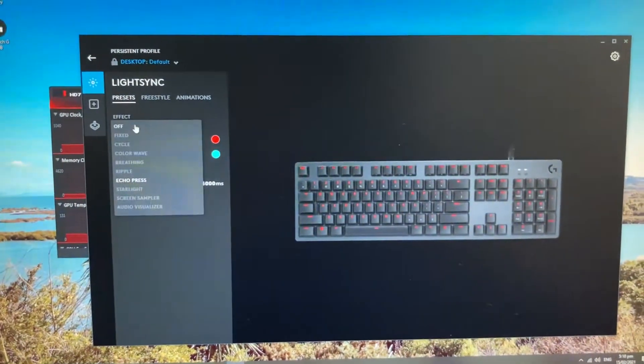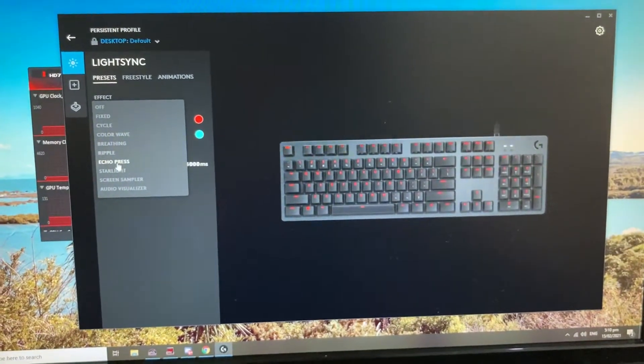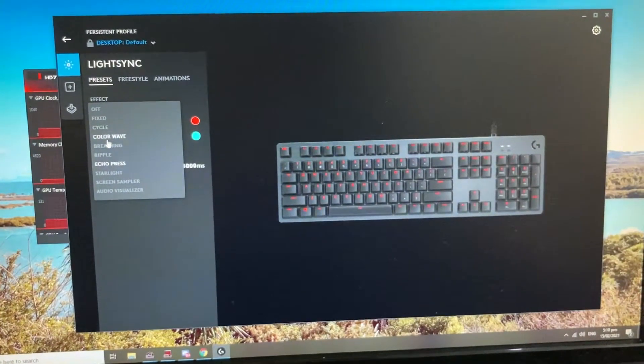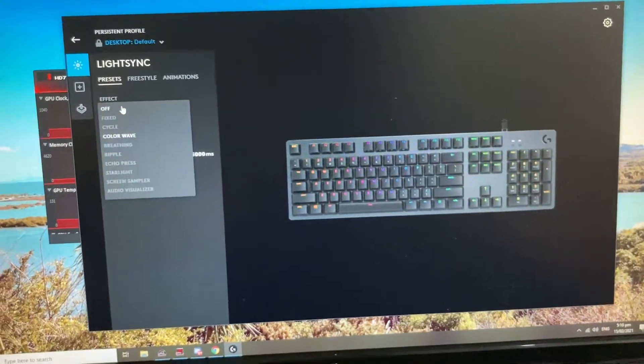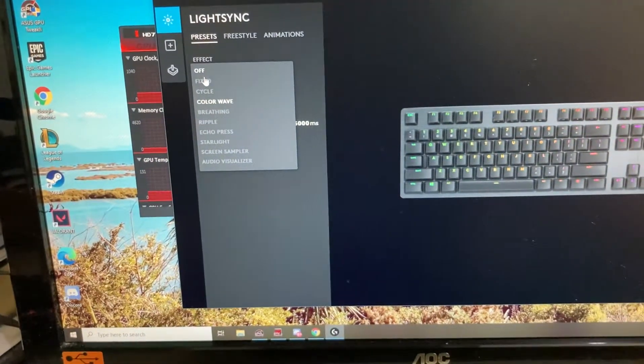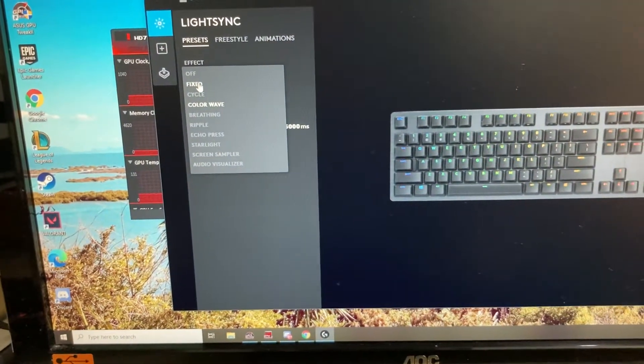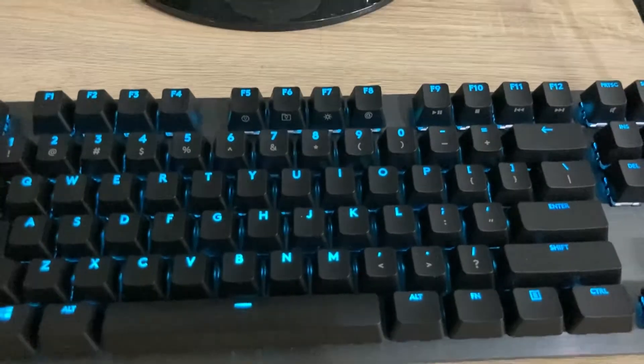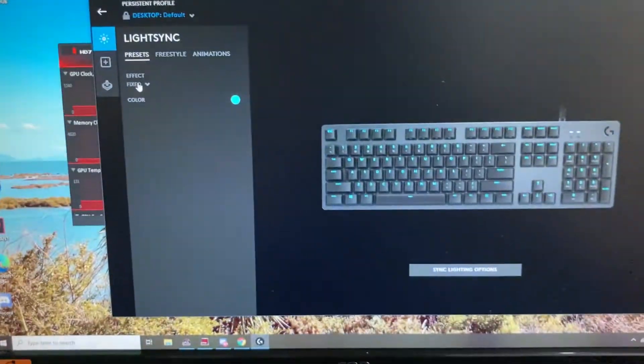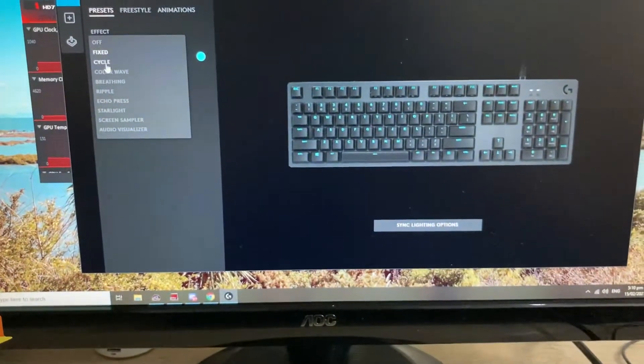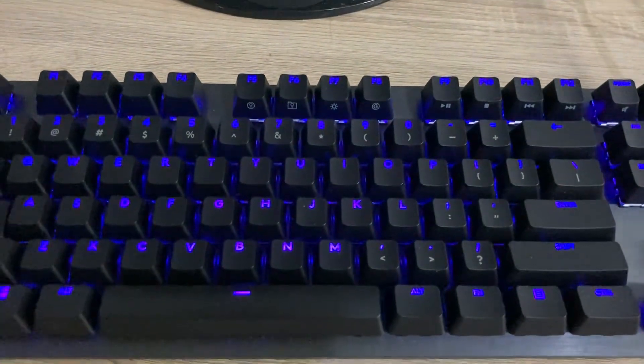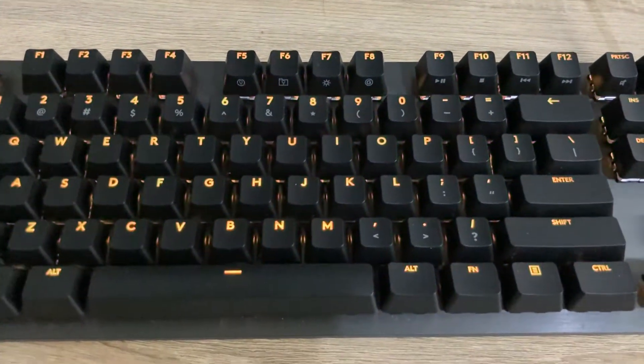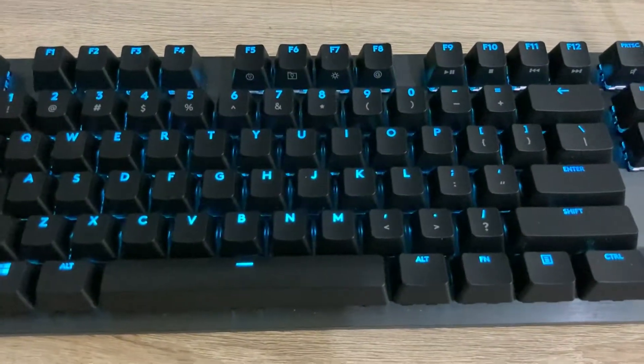So this is why I like RGB keyboards, because they're cool. You have like fixed, which is just the normal lighting keyboard, and cycle, which is the setting for changing all the colors.